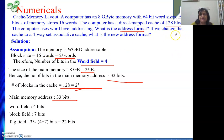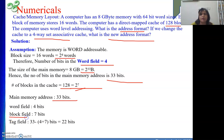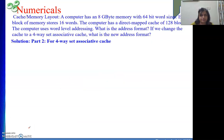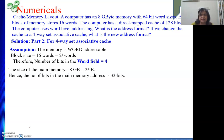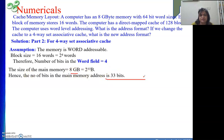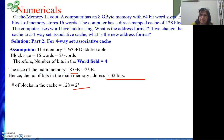Now they say we are changing the cache to a 4-way set associative. What is the new address format? In the new address, instead of block field it will be set field, and the tag field length will also change. The word field remains 4 bits since block size and cache size are unchanged. Main memory is still 8 GB and total address is still 33 bits. Number of blocks in the cache is still 2 to the power 7.